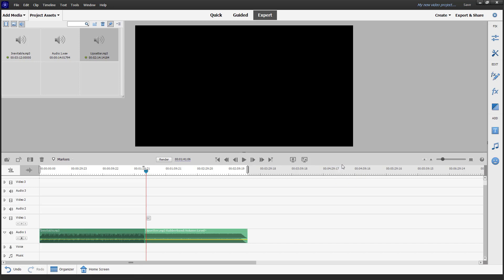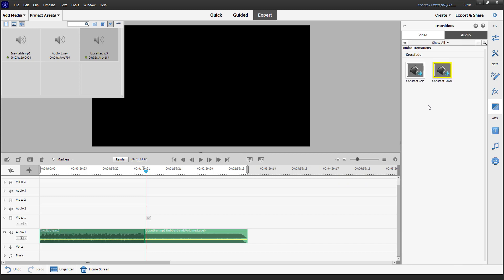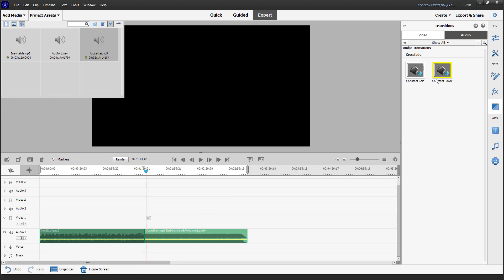To add an audio transition, I'm going to go to the add section on the right-hand side. At the top, you can see that audio is an option. You've got constant gain, which means the audio volume will stay the same as the audio changes, or constant power where the volume curves up in between.